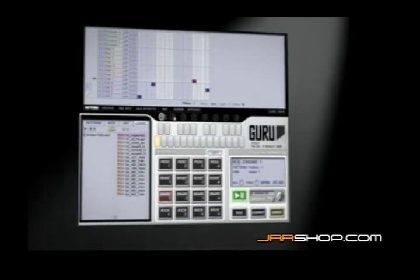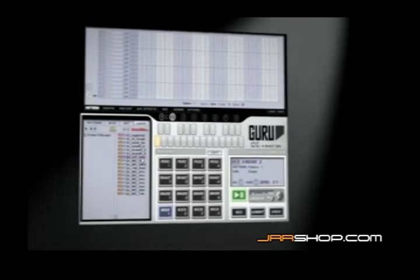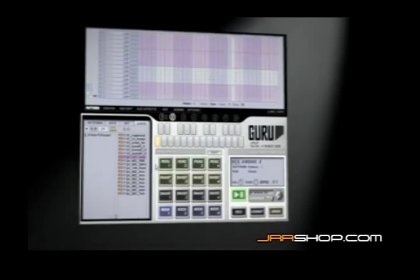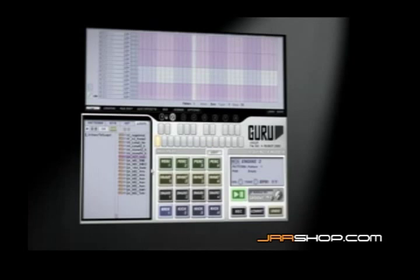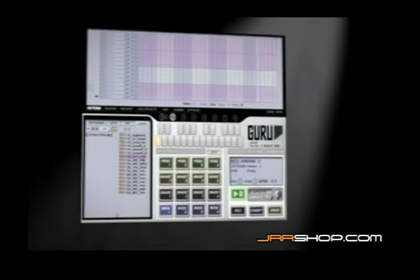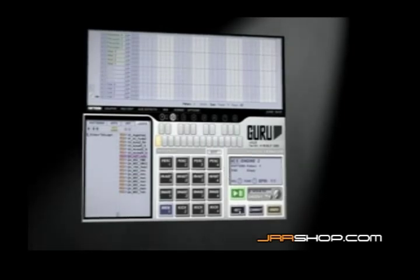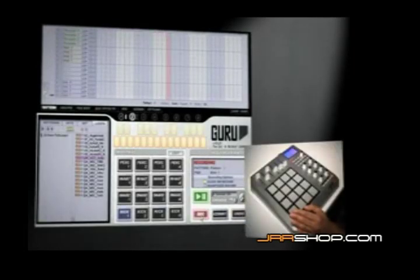I'm going to add some more sounds into the second engine. That sounds interesting — it seems to be some kind of texture loop which Guru has chopped up and put onto the pads. Let's record a part with these strange new sounds.